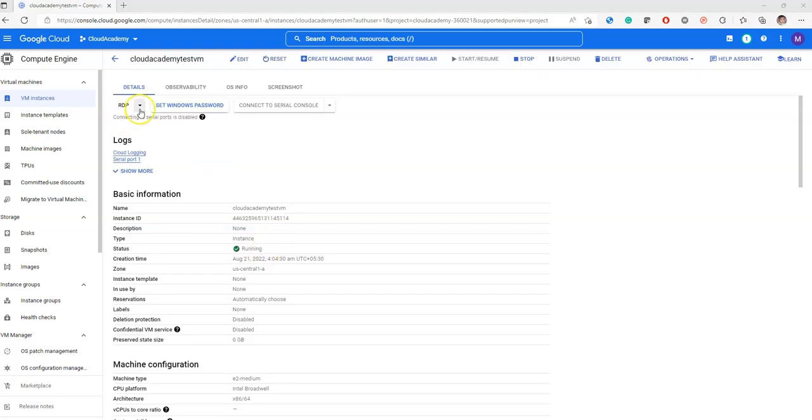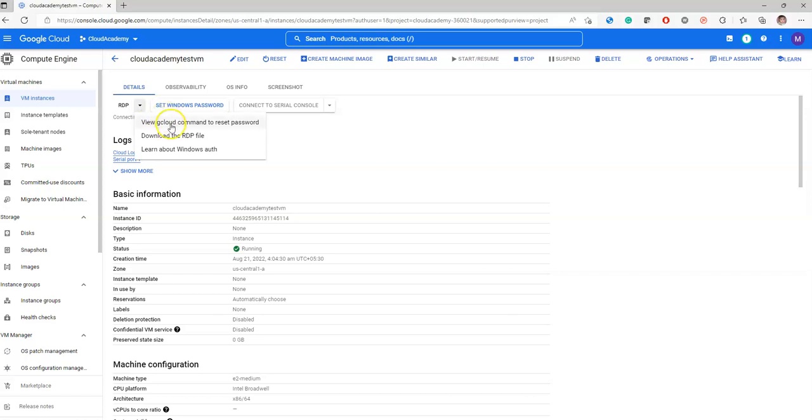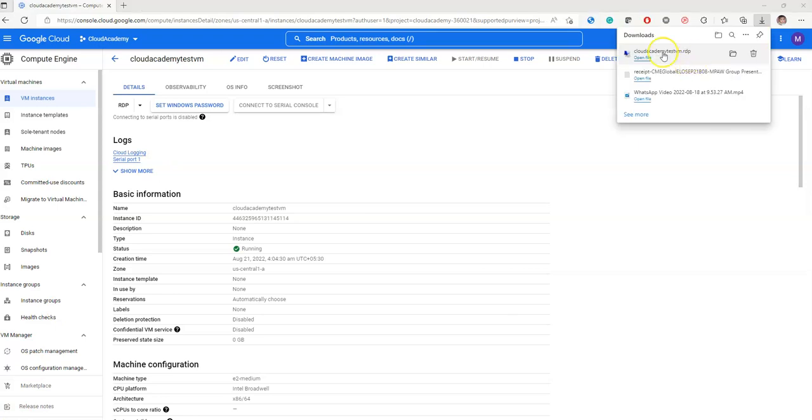Either from the previous window or from this screen, you can click on RDP. Click download the RDP file. It will download this file. You can see cloudacademy.testvm.rdp. Just click on open file.